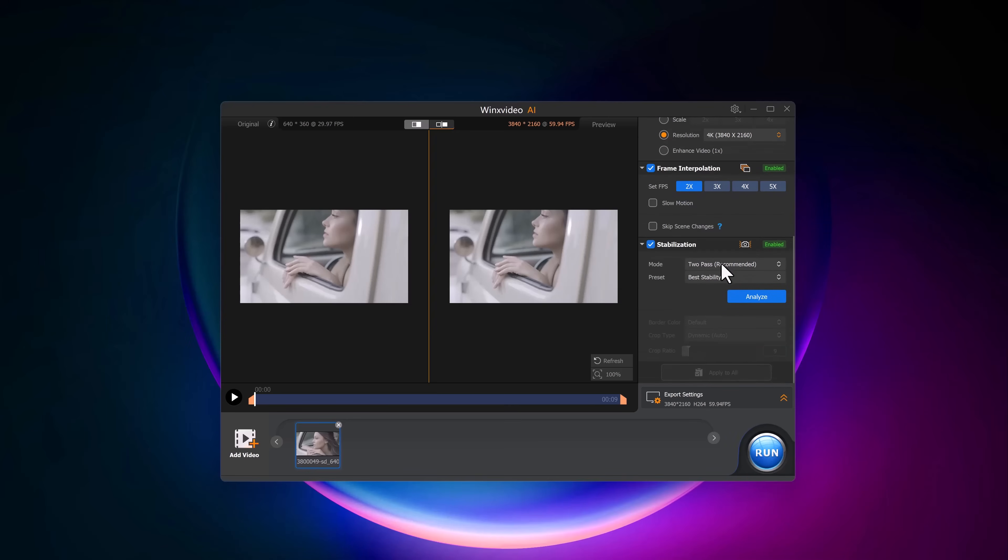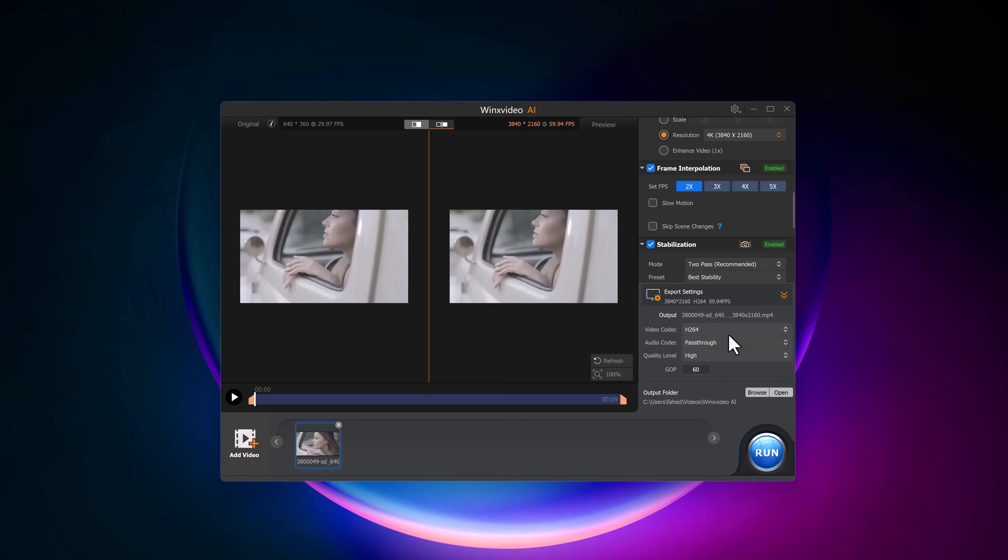You can set the mode to either 2 pass or 1 pass for even more control. Once everything is set, click the run button and just like that your video will be enhanced and ready for viewing.